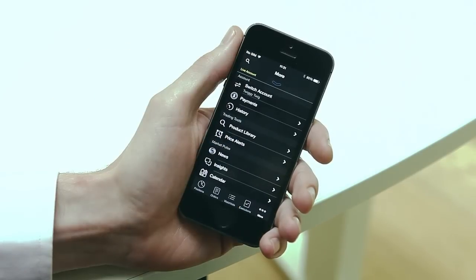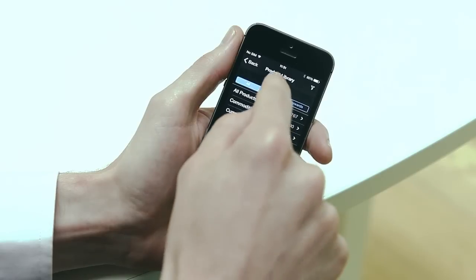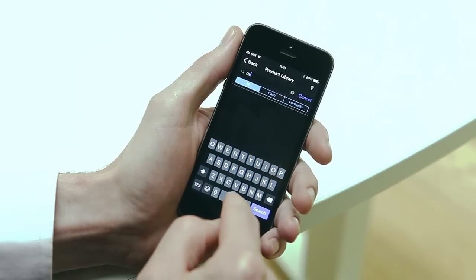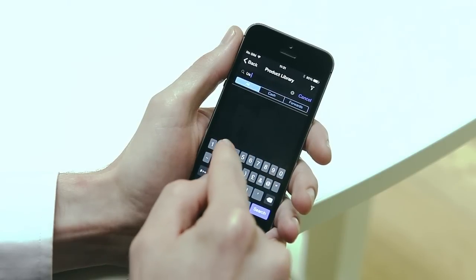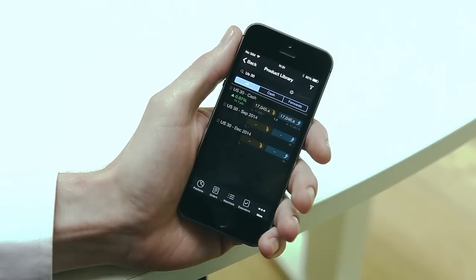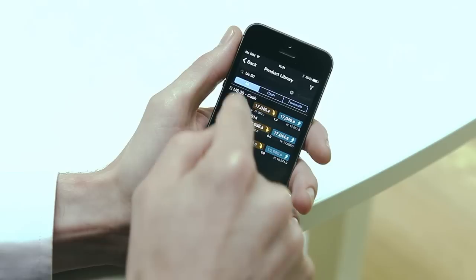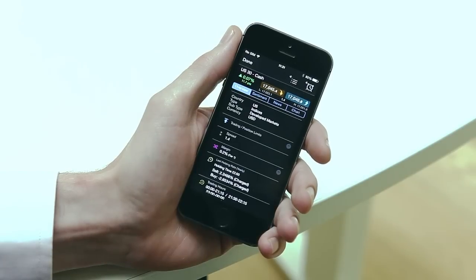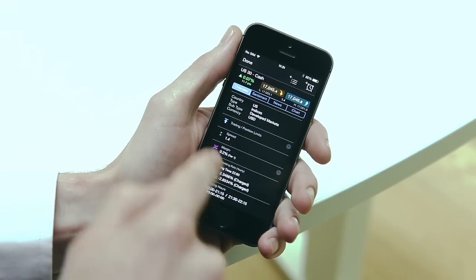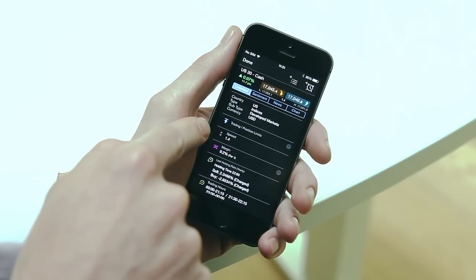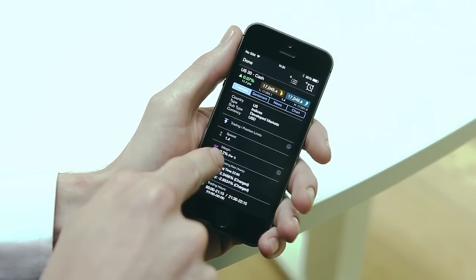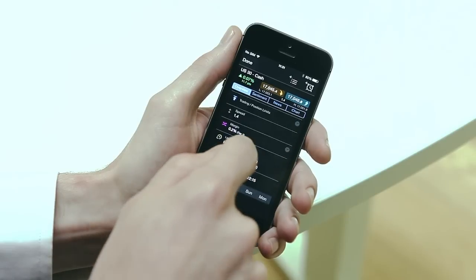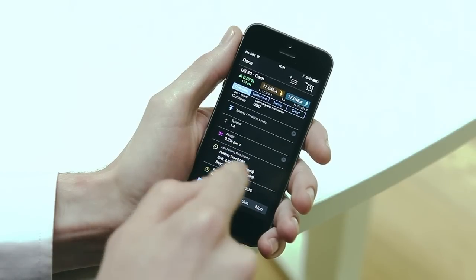When you find a product you're interested in, you can access a wealth of trading information by tapping here. The product overview gives you details such as the real-time spread, margin requirements and trading hours.